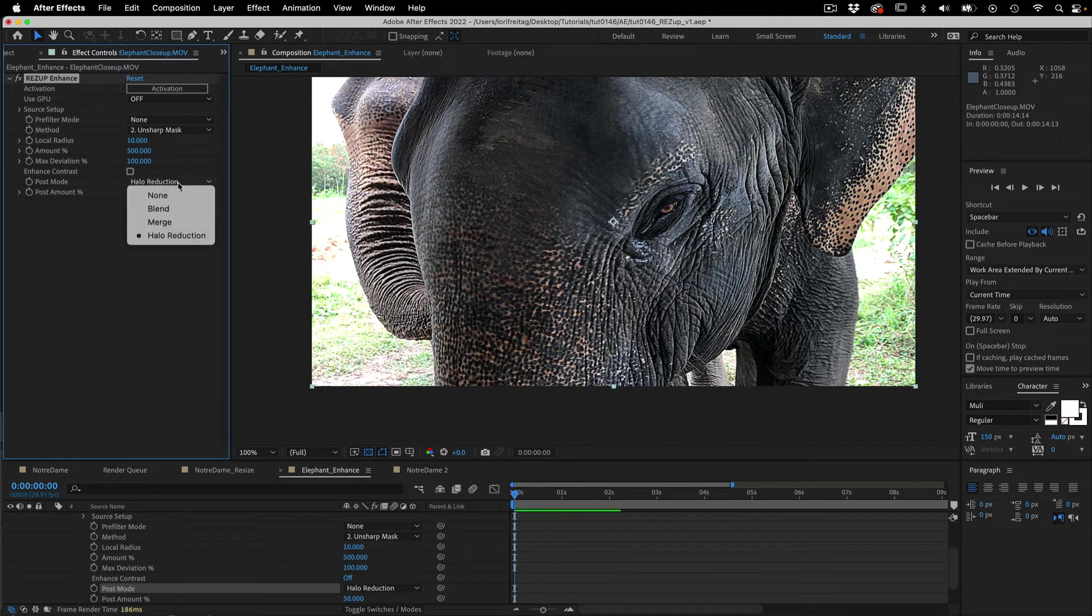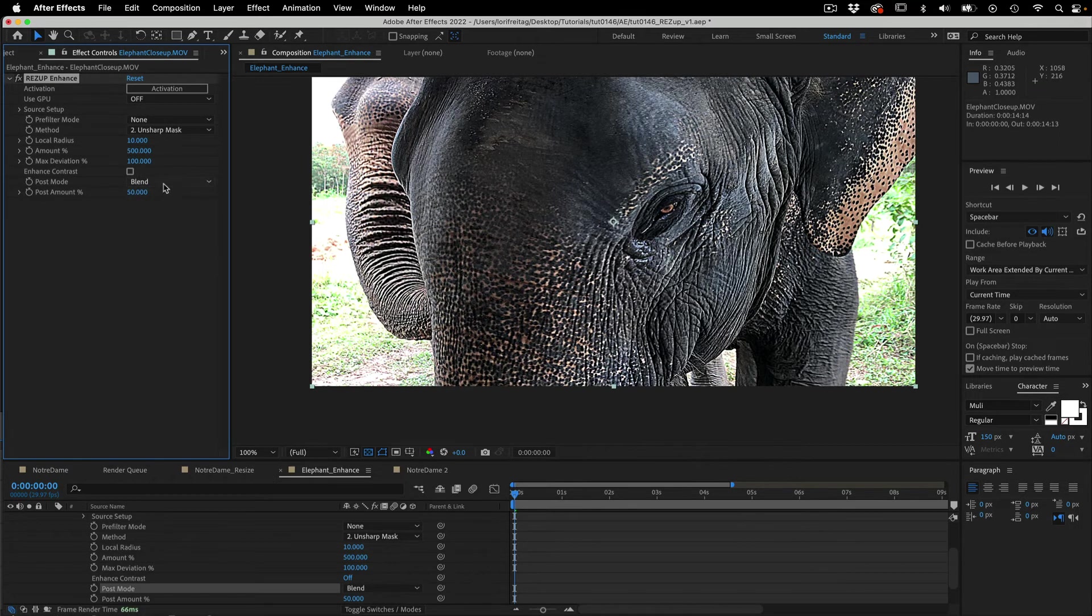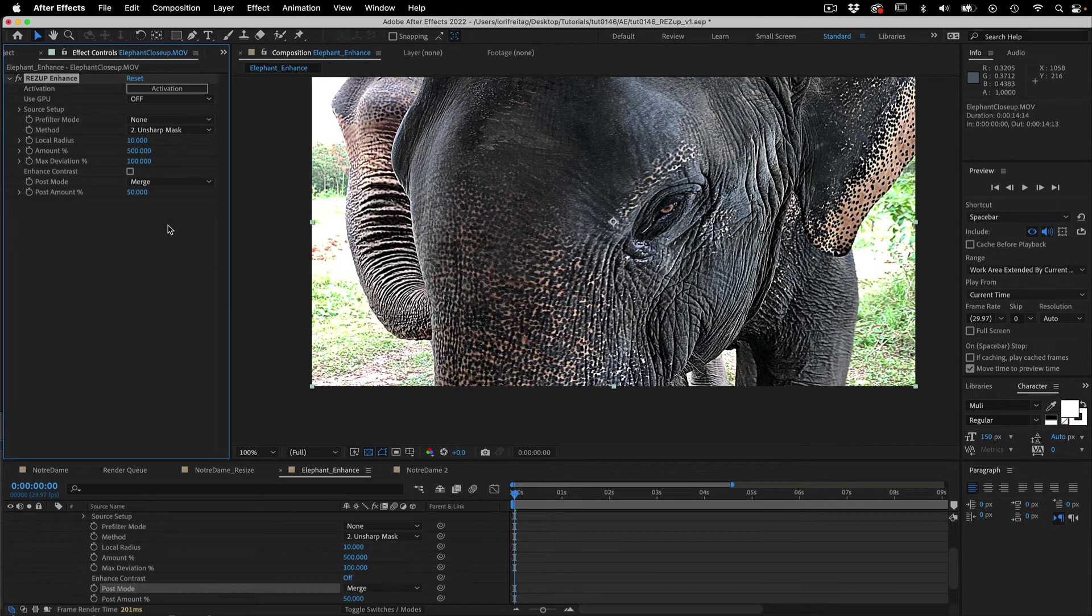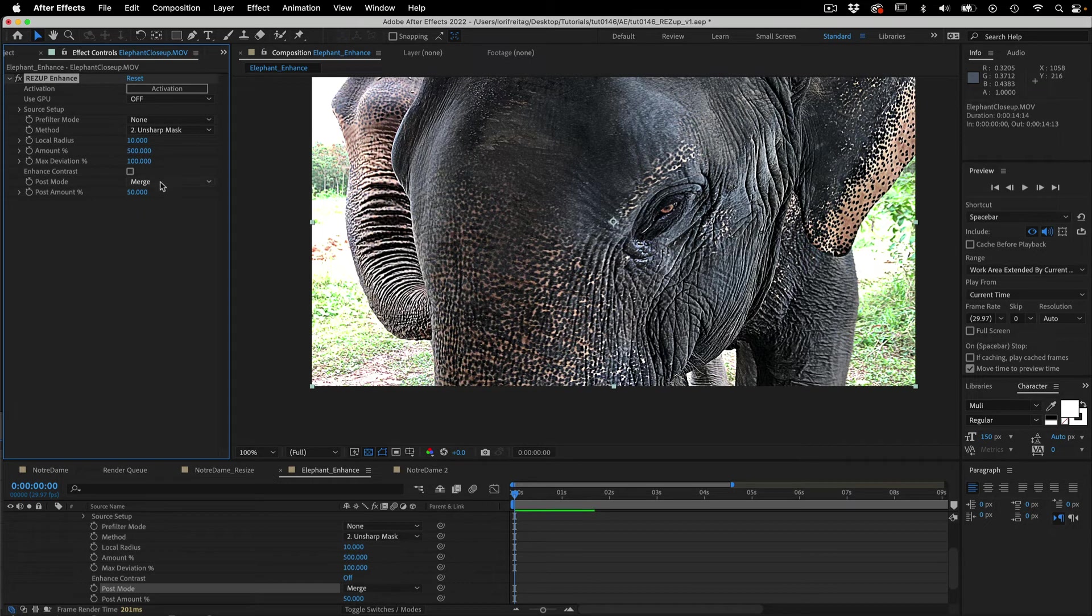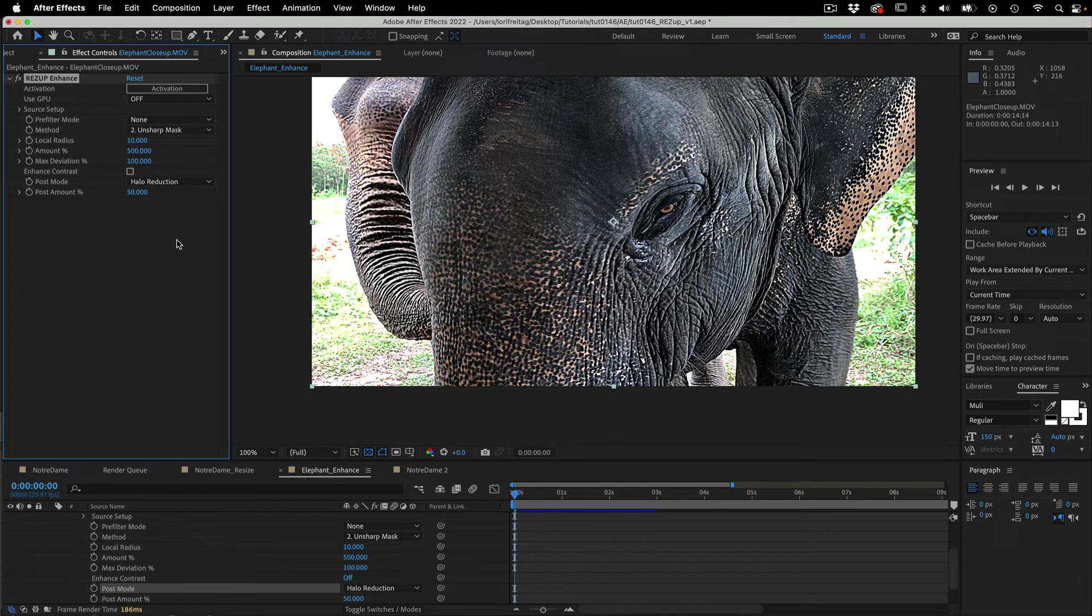The blend is blending with the original. Merge is useful if you're getting a black line on the edge that you sometimes get when you sharpen an image. This is based more on the contrast of the pixels where the halo reduction will help reduce the little halo you sometimes get around the edge because of the luminance. There is an amount slider for each of these controls.